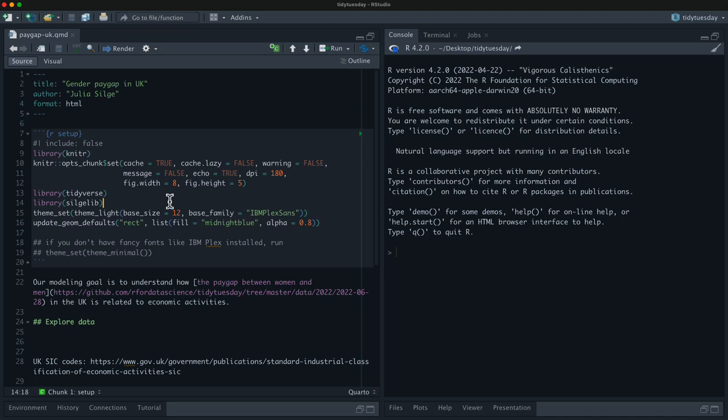Hi, my name is Julia Silge and I am a data scientist and software engineer at RStudio. In this week's screencast we are going to use a TidyTuesday dataset on the gender pay gap — how much more do men earn doing the same kinds of jobs at the same companies compared to women. This dataset specifically is from the UK, so it's companies and organizations in the United Kingdom.